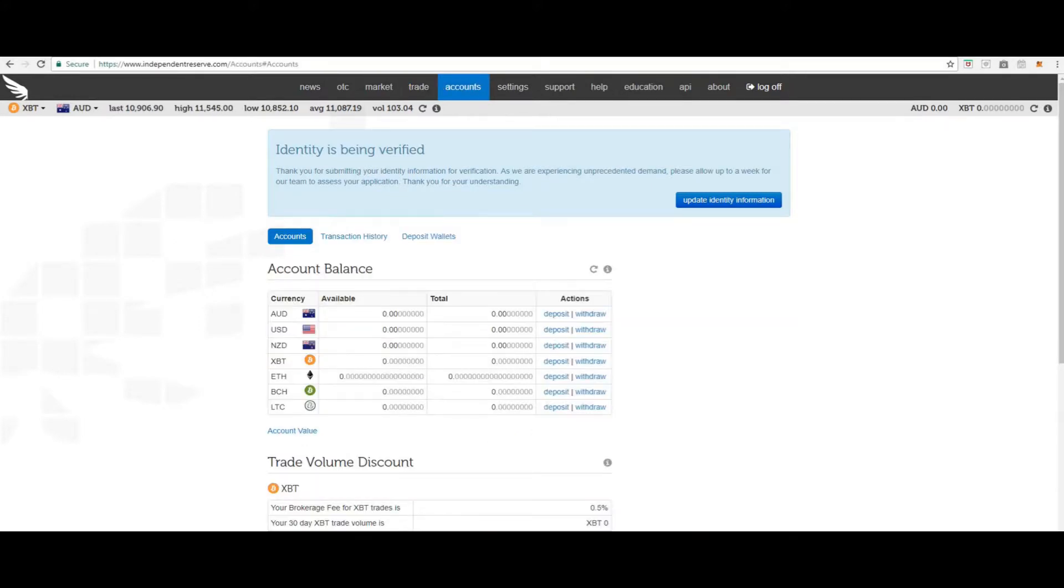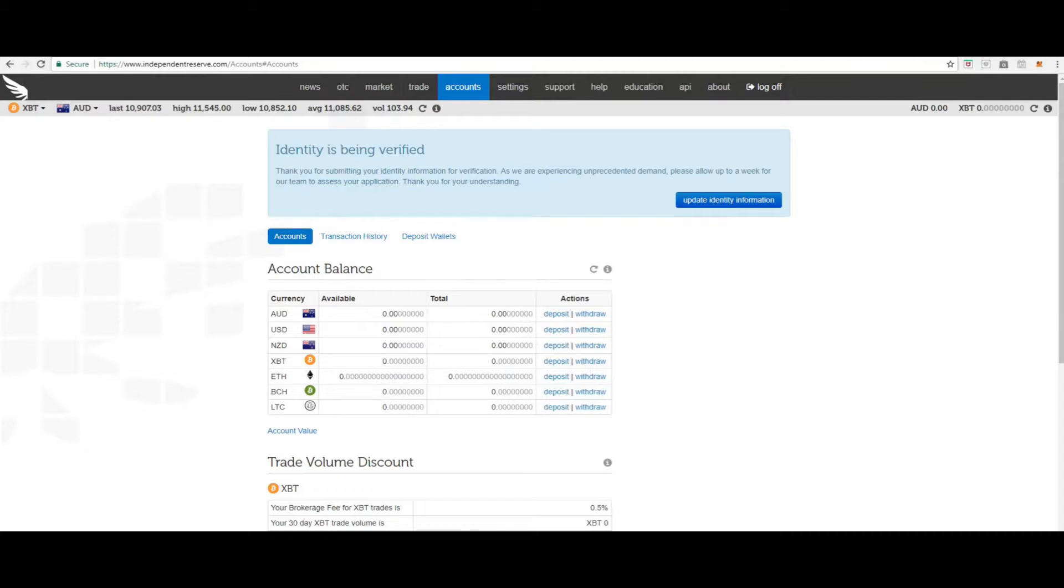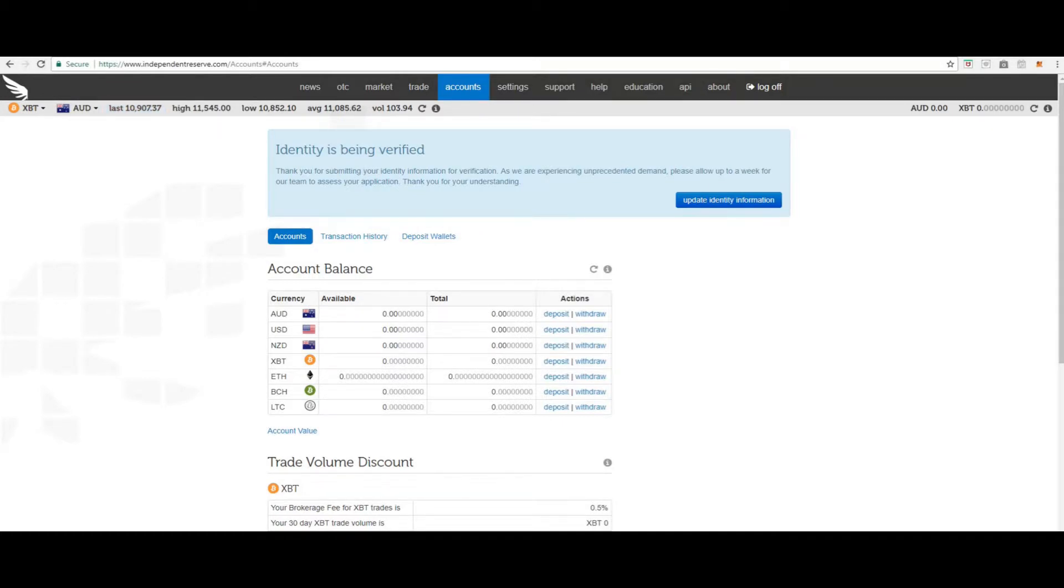Deposits. Multi-currency trading. Independent Reserve facilitates trading Bitcoin, Ether, Bitcoin Cash and Litecoin in three currencies. Australian Dollars, United States Dollars and New Zealand Dollars. International clients may deposit USD directly via SWIFT transfer.